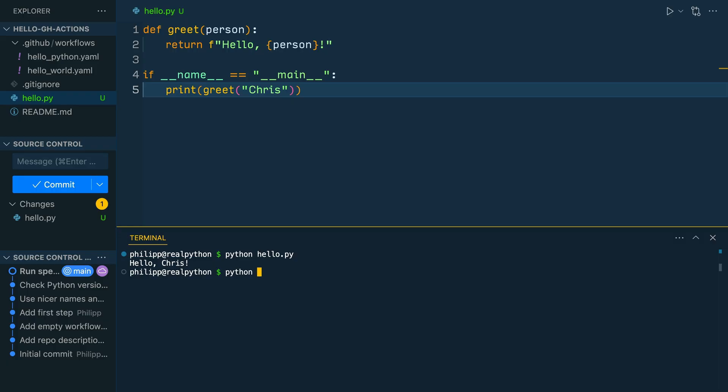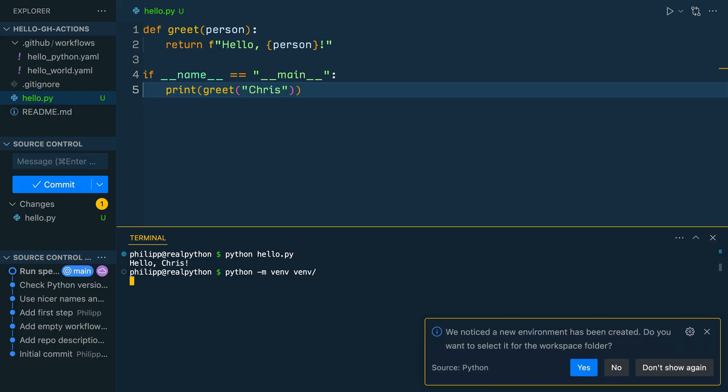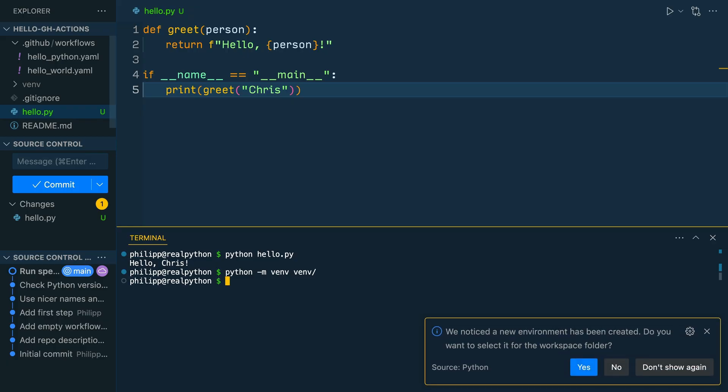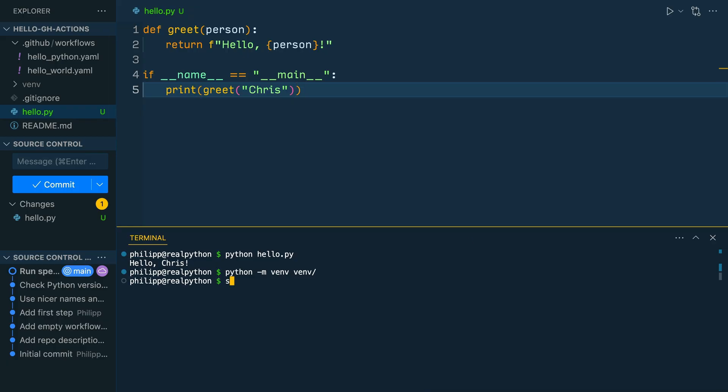python -m venv venv and then activate the virtual environment with source venv/bin/activate. And once the virtual environment is activated, you can install pytest with python -m pip install pytest.